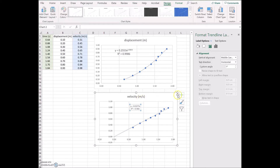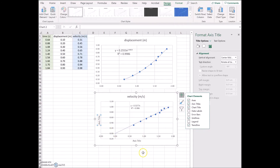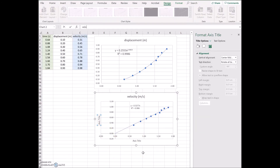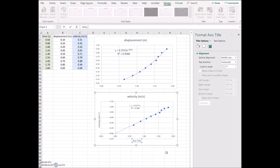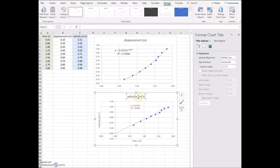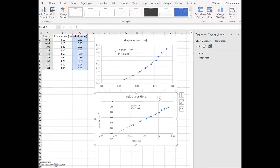You'd finish by adding titles to the graph. The vertical axis title is velocity with symbol V and units metres per second. The simplest way is to type it and then highlight the exponent characters and format them as superscript. Along the bottom it's time with symbol T in seconds. And of course you'd add the chart title — velocity versus time. That's how we display our graph.